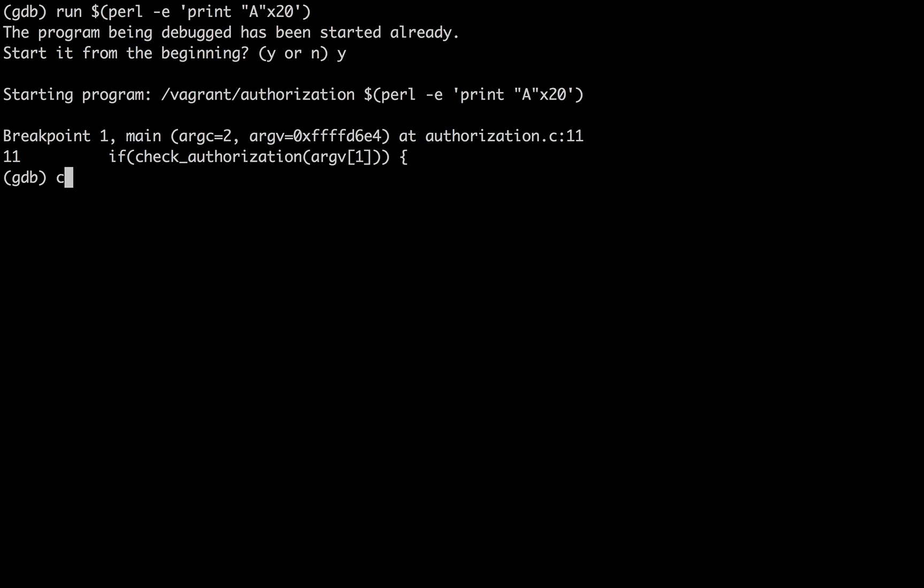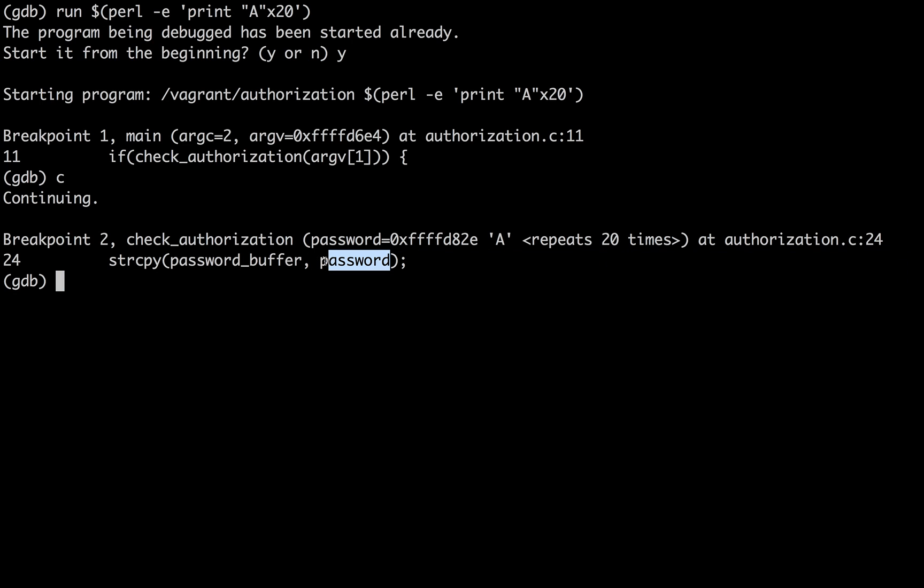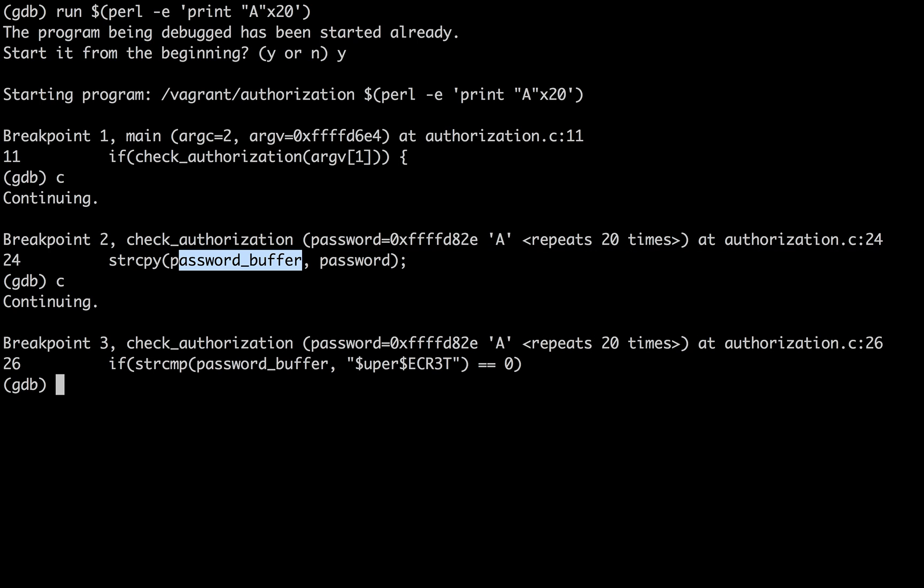So now we're in the main function again, and I want to continue. We've gotten to the point in check authorization where we've got this password passed in, which is the 20 A's. And we're going to copy it. So let's continue again.